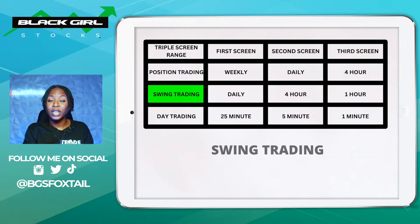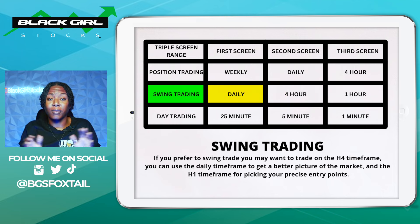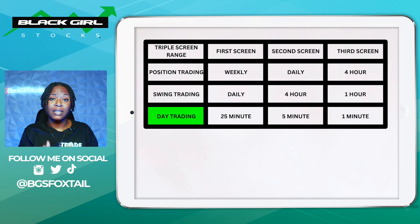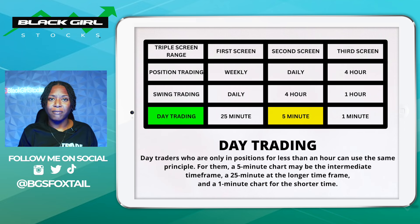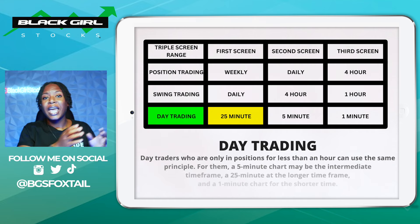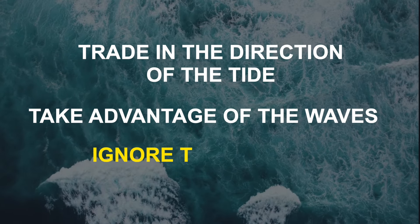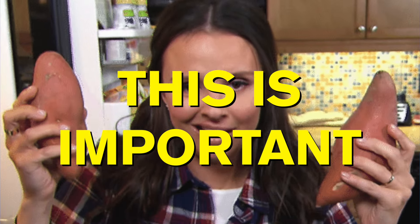For example, if you like to swing trade on the four-hour time frame, you can use a daily time frame to get a better picture of the market — that's your further time frame — and then use the one-hour time frame for picking your precise entry points, which is your third screen. For day traders who are only in positions for less than an hour, the same principle applies: a five-minute chart might be your preferred intermediate time frame, with a 25-minute chart for the longer time frame and a one-minute chart for the shorter. Alexander Elder compares trends on a chart to water in the ocean — you want to trade in the direction of the tide, take advantage of the waves, and ignore the ripples. The long-term trend is the tide, the intermediate trend is the wave, and the short-term trend is the ripples.